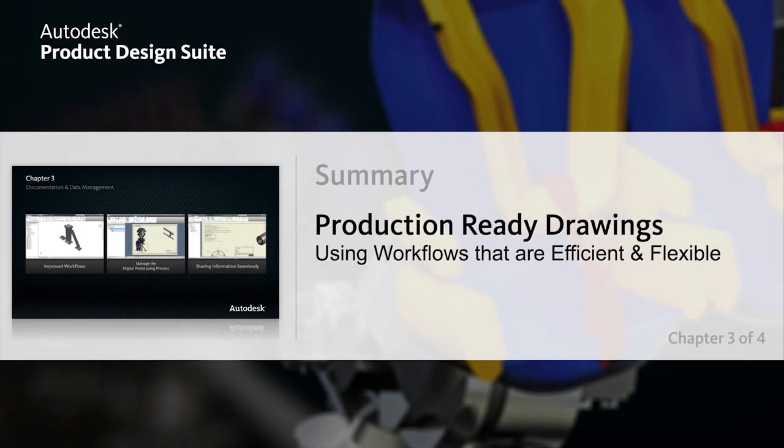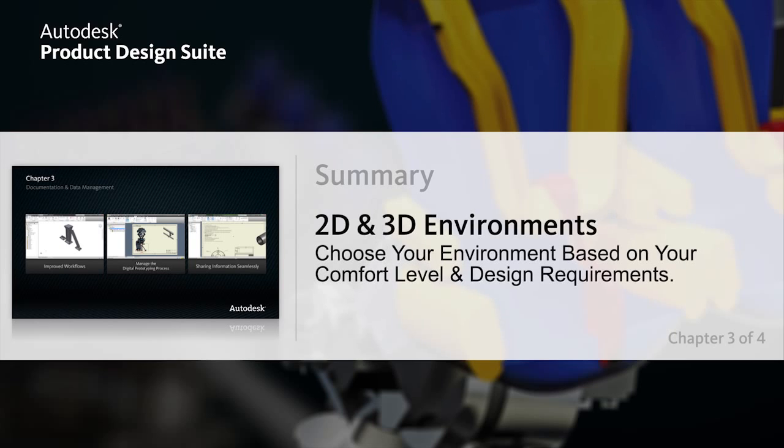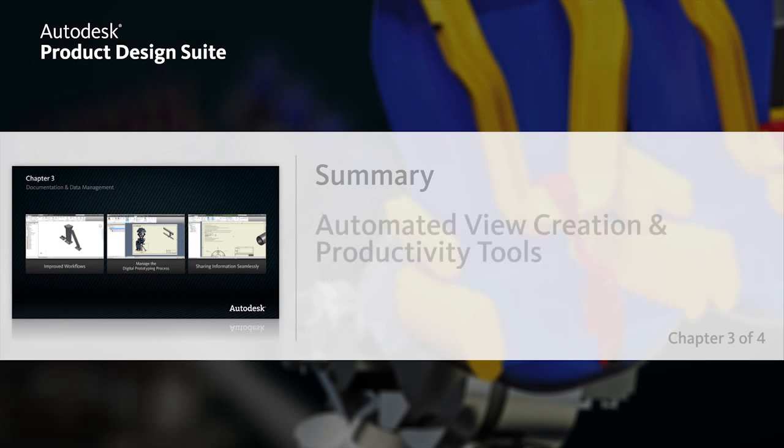Autodesk product design suite gives you the flexibility to create production-ready drawings with ease, choosing the workflow that suits you best. AutoCAD Mechanical supports users who are most comfortable in a 2D environment, while Inventor Drawing Manager is available to those who prefer to create drawings directly from a 3D model.